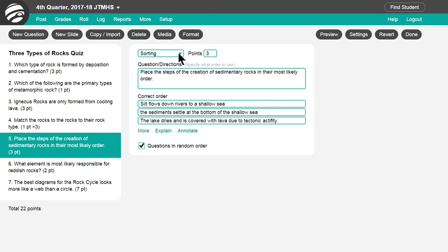Sorting questions allow students to drag items in order, like a sequence of events or order of values.